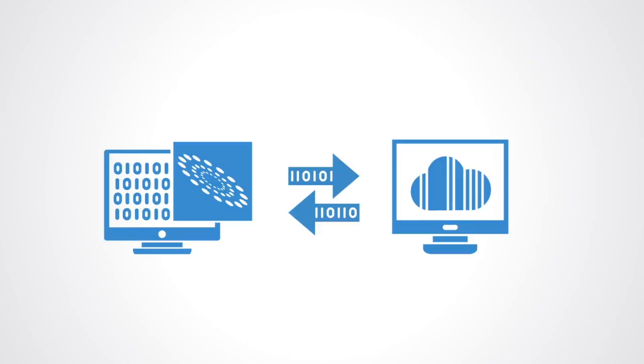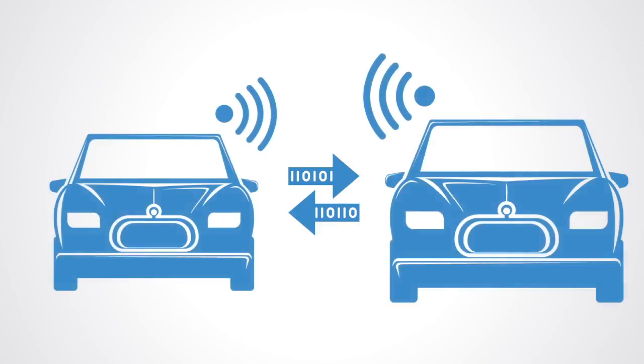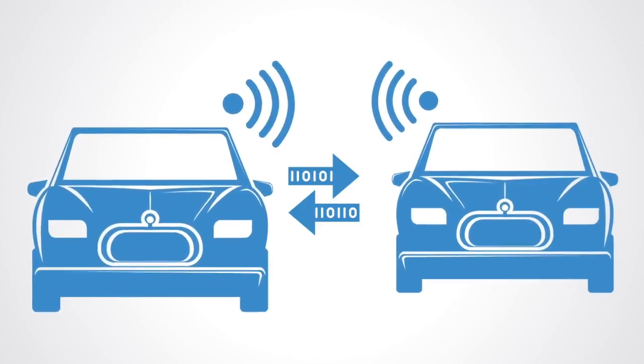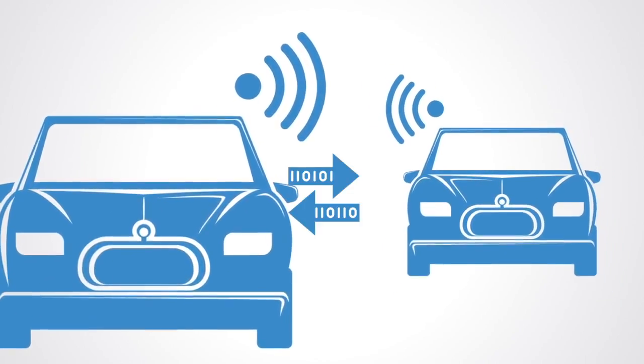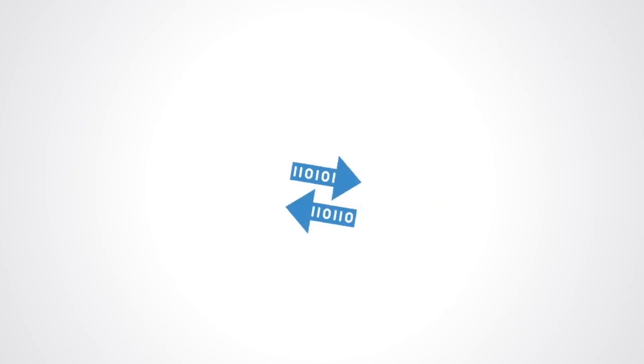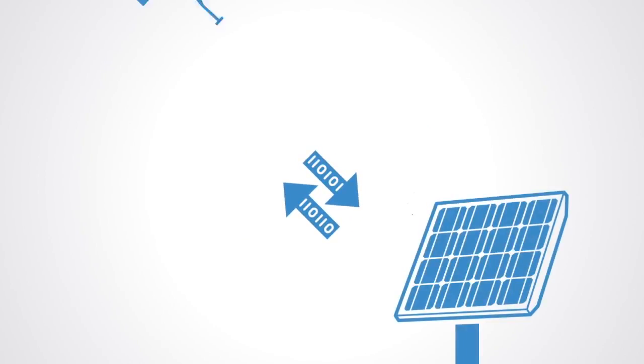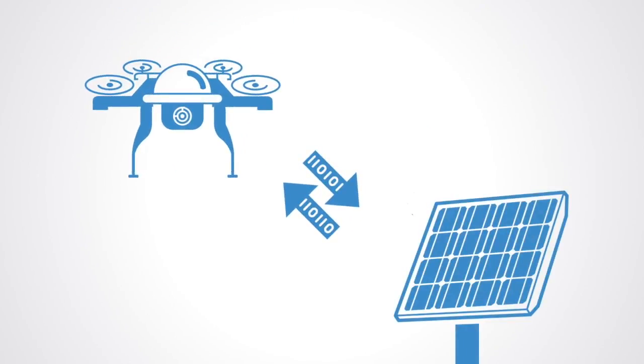One example that is often given of this is autonomous vehicles automatically negotiating highway passage, say for example one vehicle that's in a hurry, paying other cars to let it pass first. Coordinating air delivery drones is another potential use case for device-to-device micropayments, where drones may pay a solar recharging station belonging to someone else to get charged up with electricity.